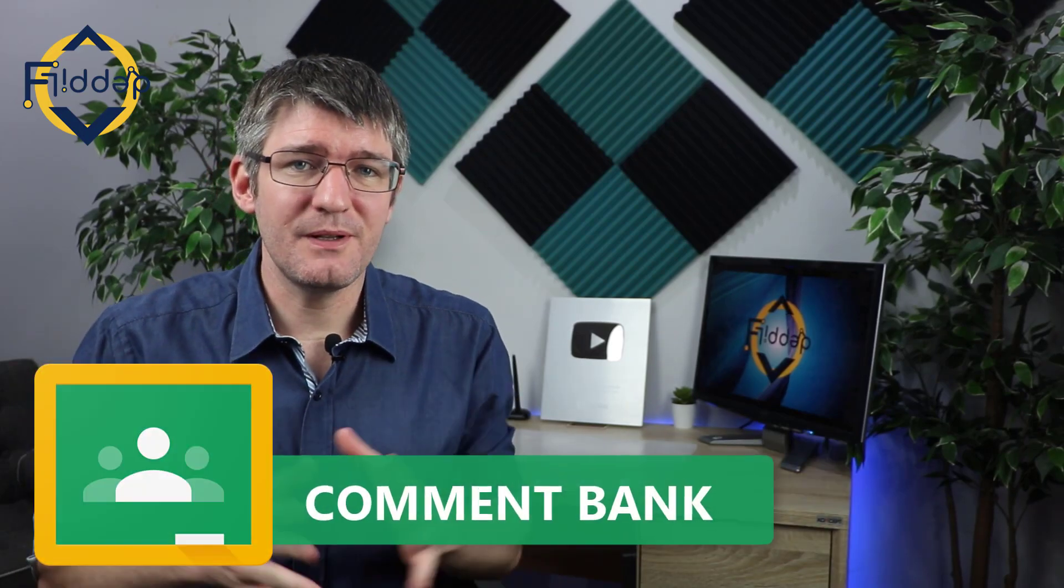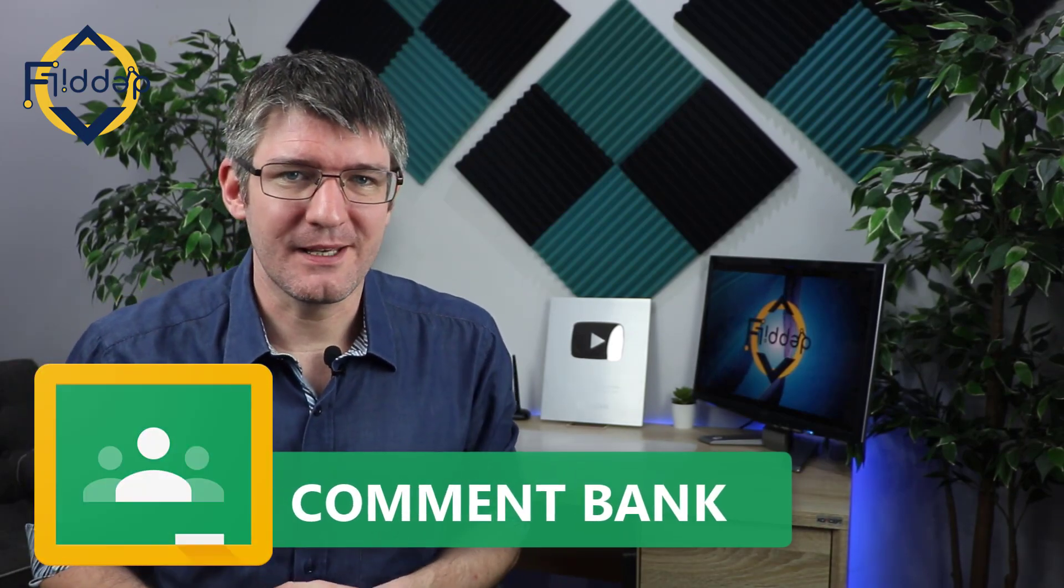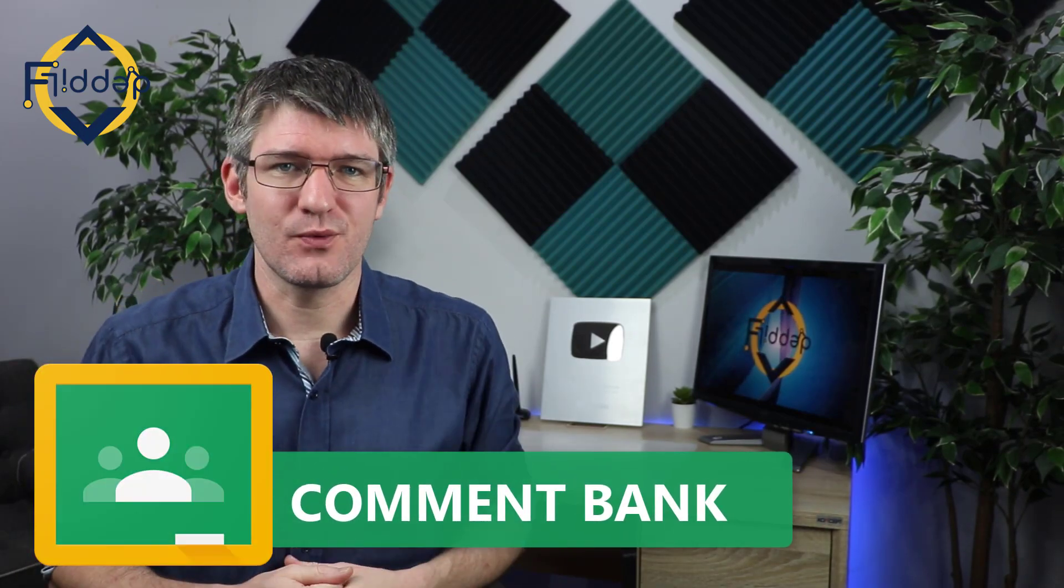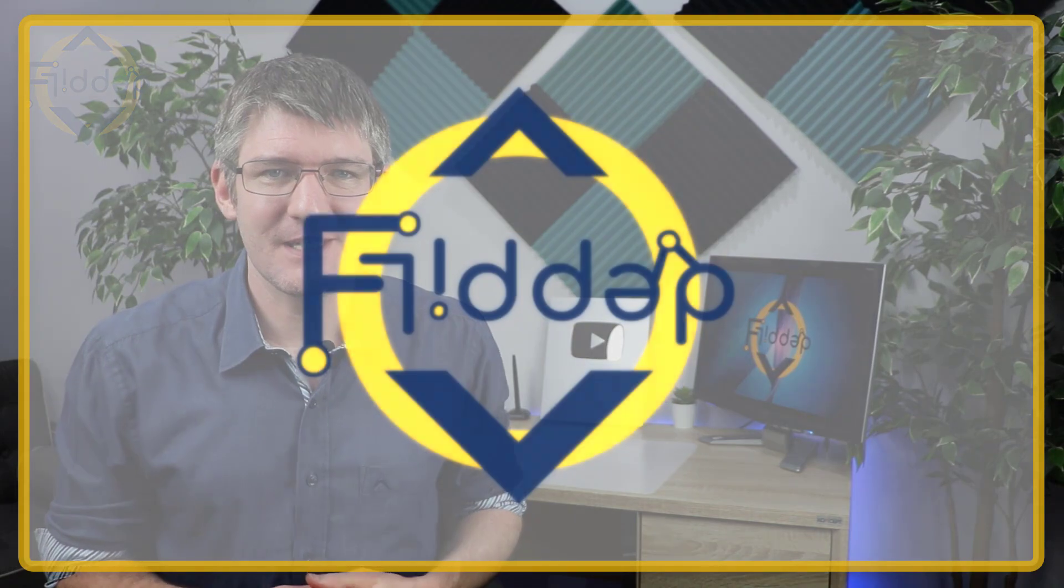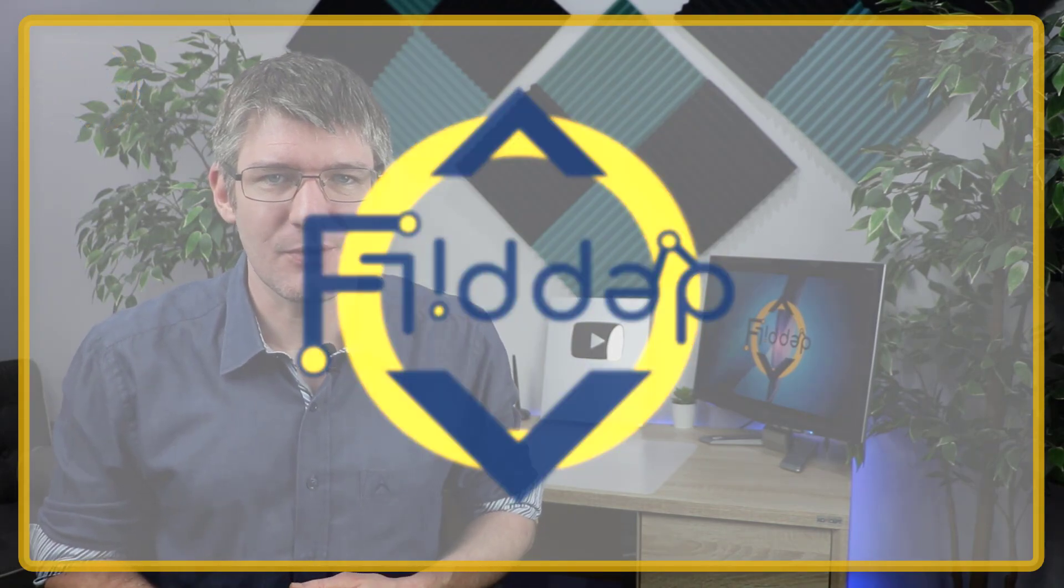Save time with the built-in comment bank for Google Classroom. Let's dive into it with another flipped classroom tutorial. My name is Sethi and welcome back to the channel where we make educational technology easy for you.